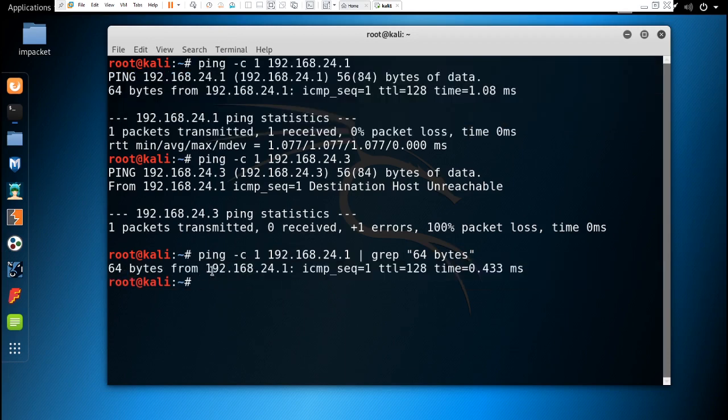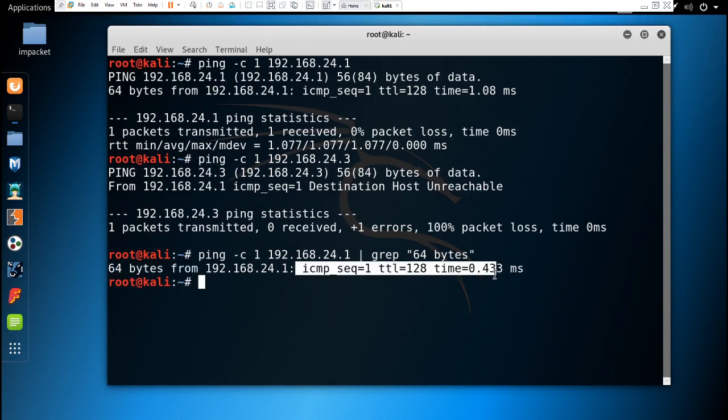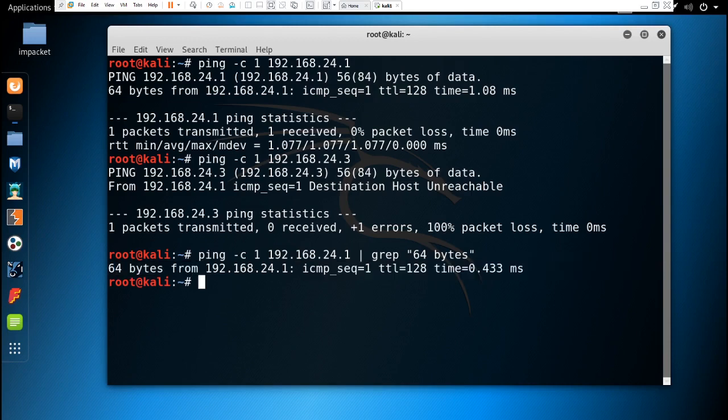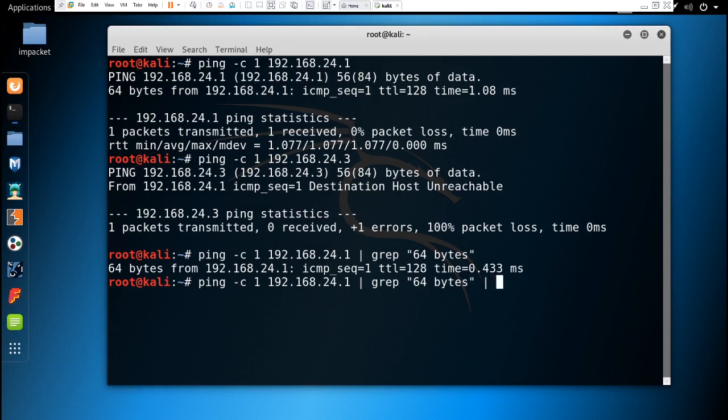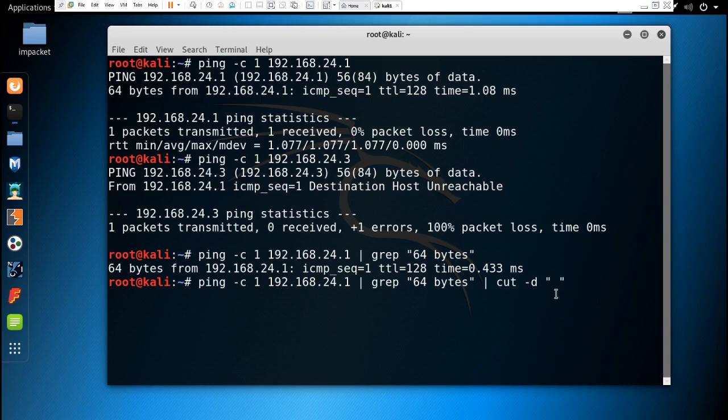Now we have to take out just this IP. For that, we have to remove this and all of this. We can do that by using grep "64 bytes" and then using cut -d " " -f 4. It is going to count one, two, three, and four, and cut all the others and keep the fourth element.